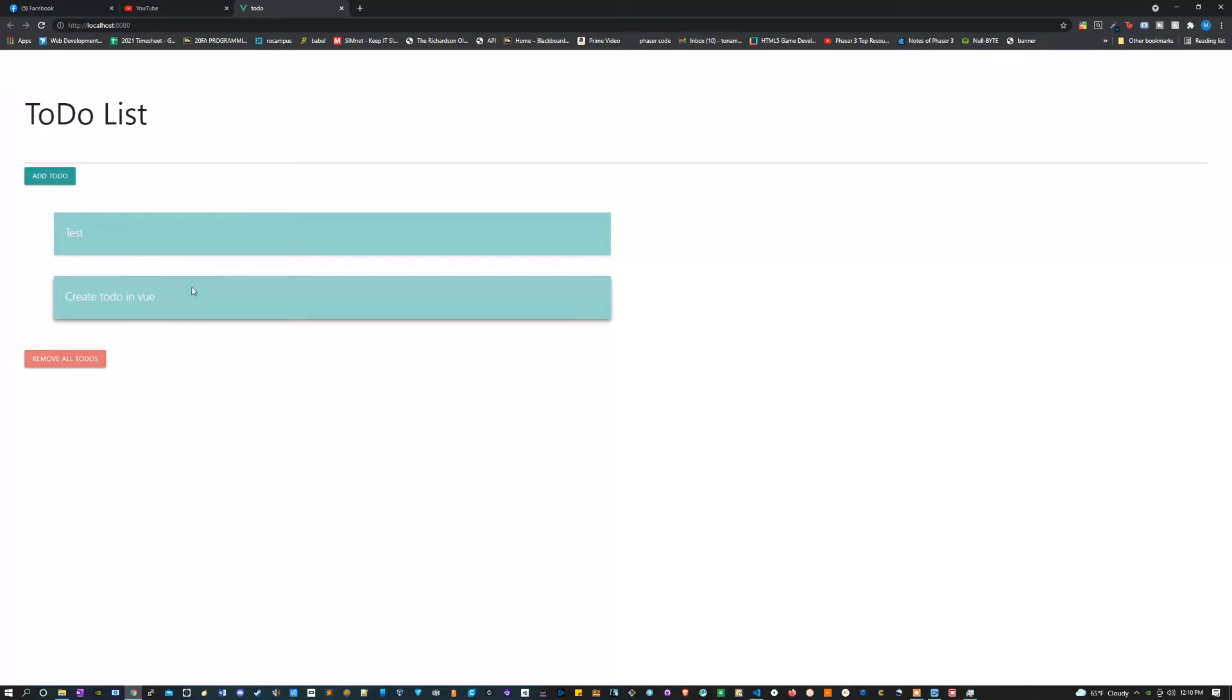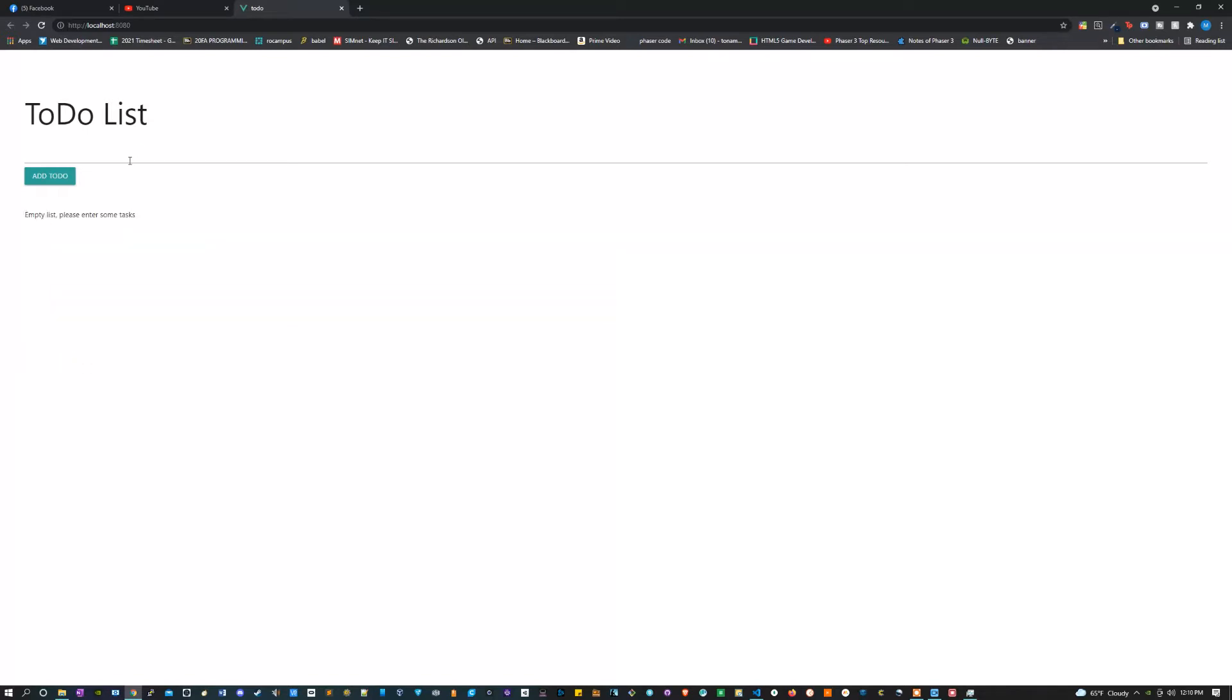But let's say you completed all your tasks and you want to make a new list or maybe you just don't like your list anymore. You can remove all the to-do's and then you could get started again.